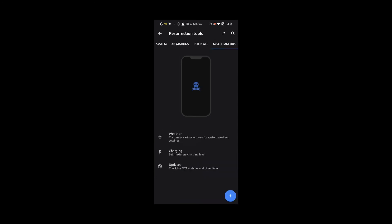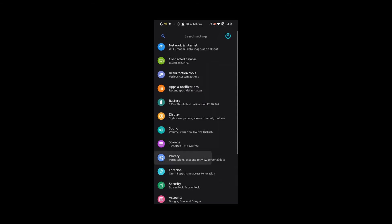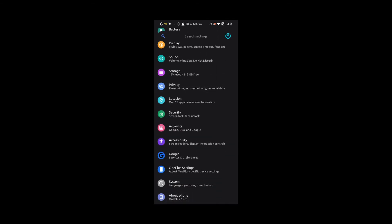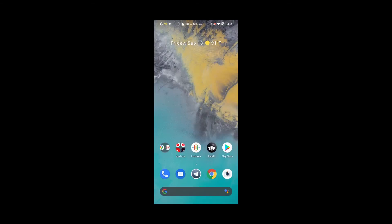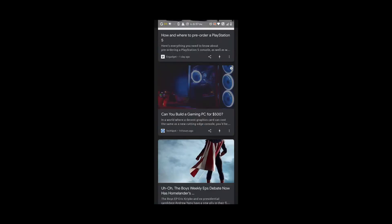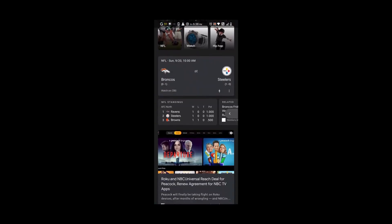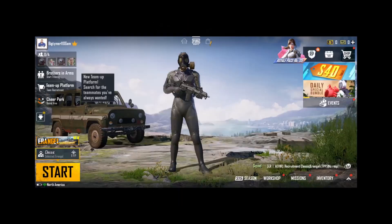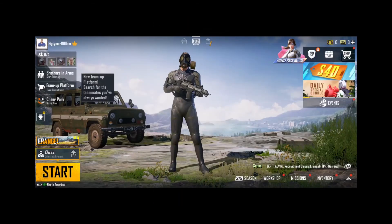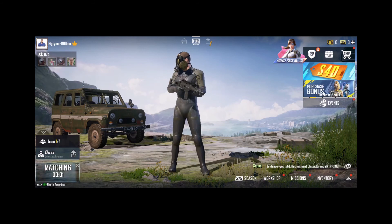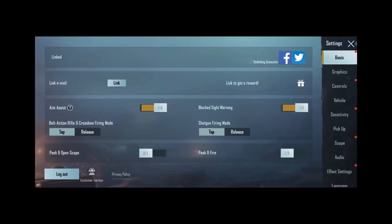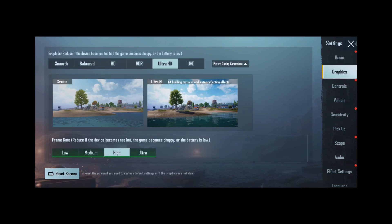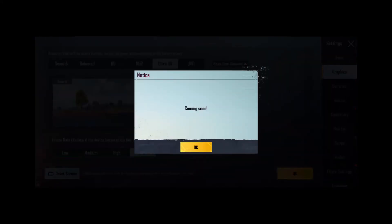As you can see guys, this ROM is really, really good. I know I say that about a lot of other ROMs, but these ROMs are just getting better and better every day. These developers get better at what they do. When it comes to gaming, this ROM doesn't disappoint either. You can see all the graphics options you need will run on PUBG except for ultra or UHD as it says coming soon, but everything else you're able to choose and pick for yourself.